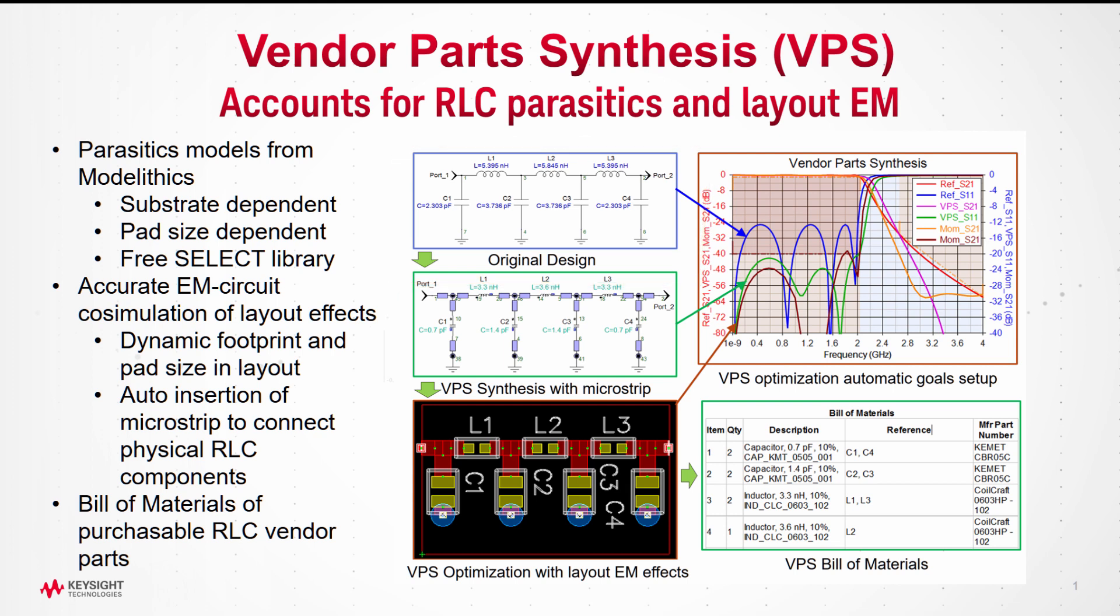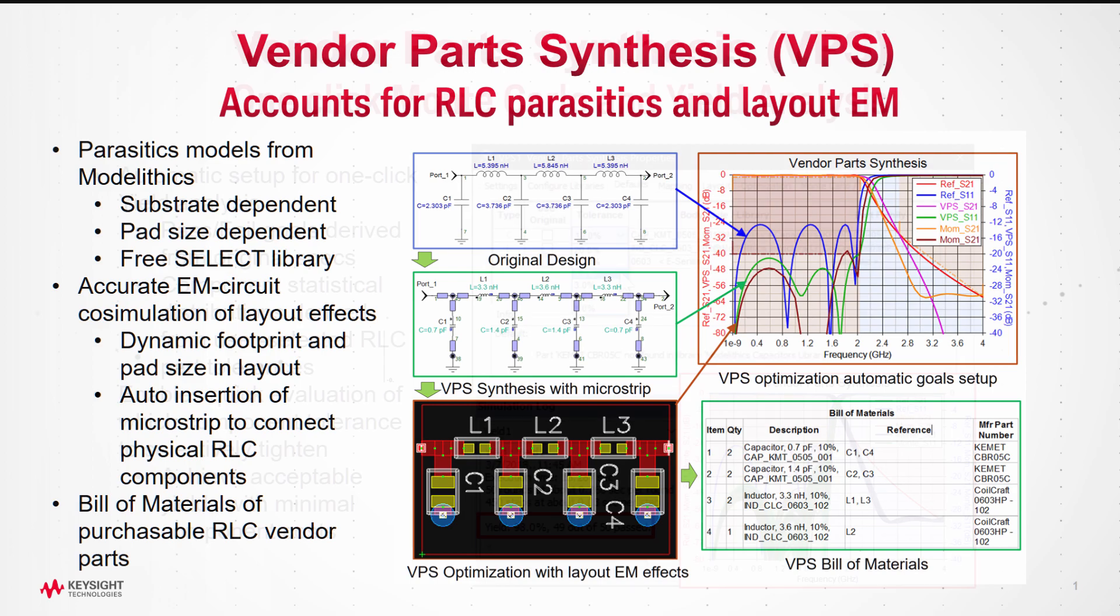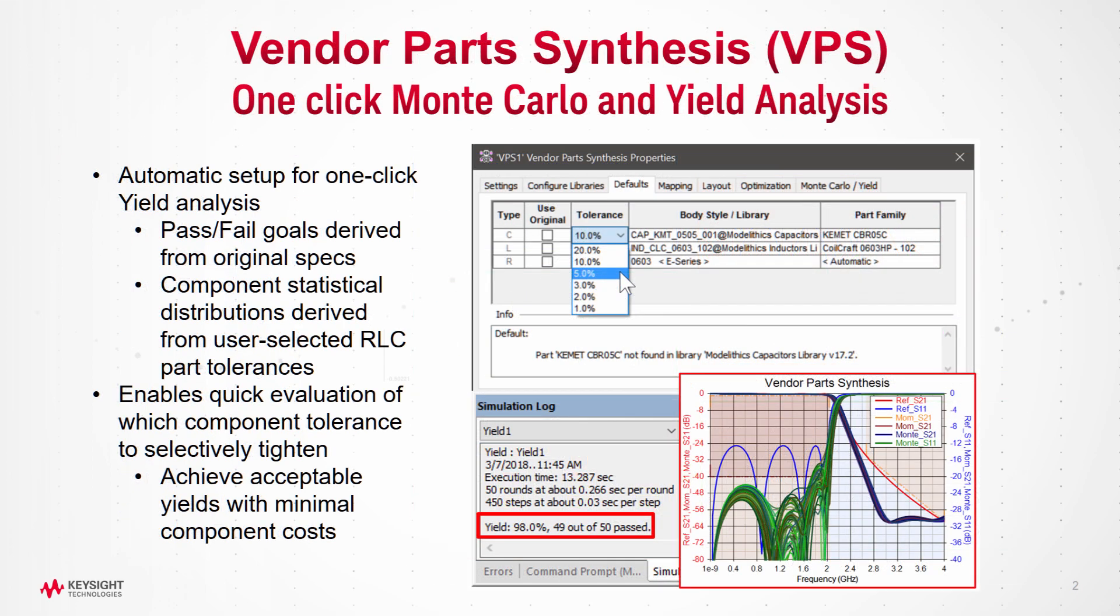Here, you need to account for the finite available values of vendor RLC components, the parasitics, and the physical effects of the additional metal traces needed to connect these components together. You may also need to know if the choice of component tolerances is tight enough to produce acceptable yield of the PCB in production.